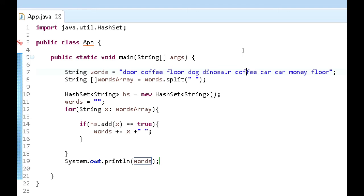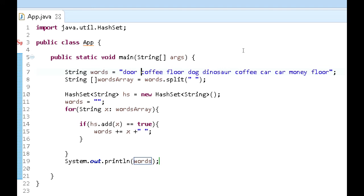As you can see in this original string, what we have, we're going to go to the beginning. We have door, coffee, floor, dog, dinosaur, coffee, car, car, money, and floor. So as you realize, there are some duplicate values that do show up. Coffee. Another thing is floor shows up multiple times, shows up two times, and car and car.